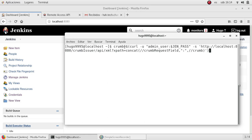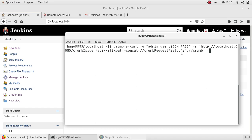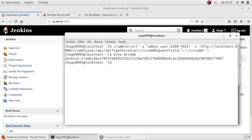I'm going to put the crumb itself in a variable called crumb. I'll use the curl command along with the credentials — the user and the password — and the server which is where Jenkins is running, which is localhost on port 8080. The endpoint to get the crumb is called crumb issuer. Let's run it and see how the crumb looks: it's the name, a colon, and the token itself.